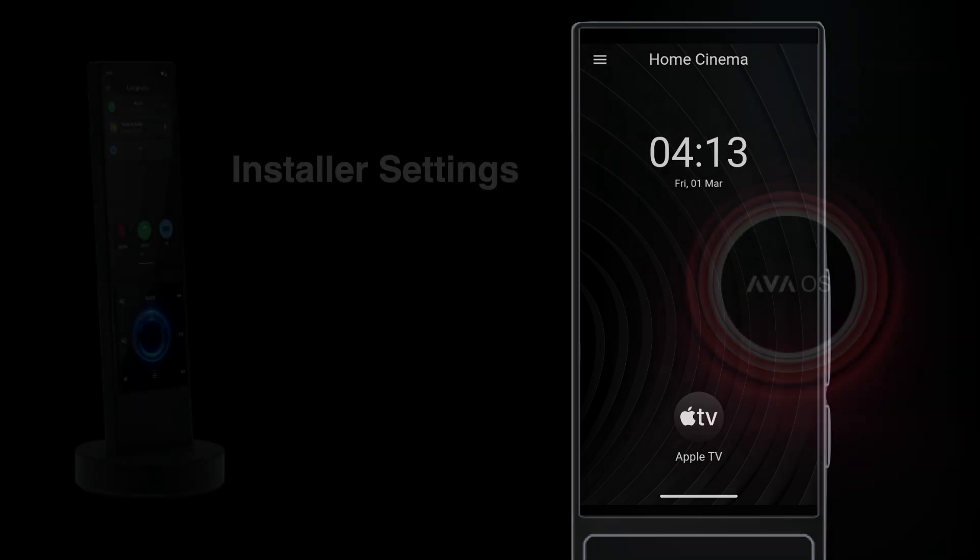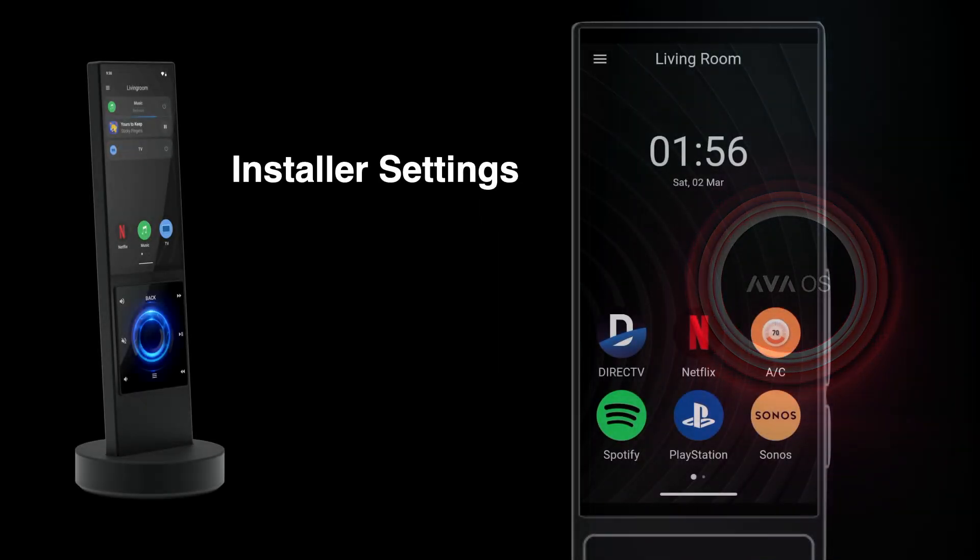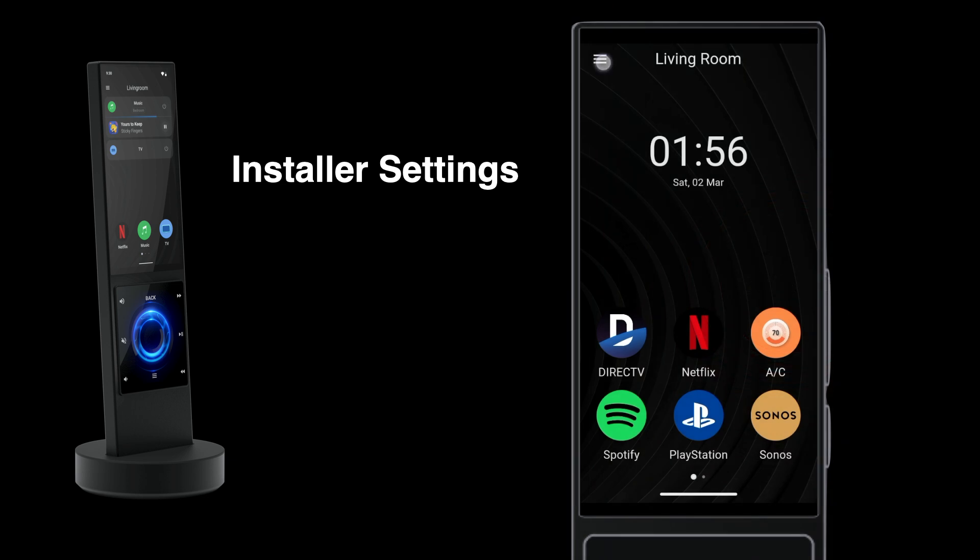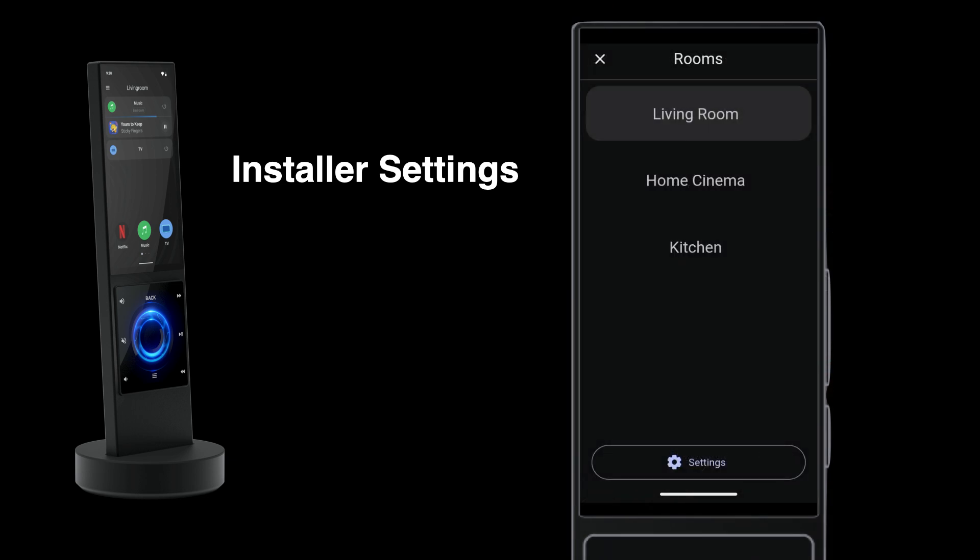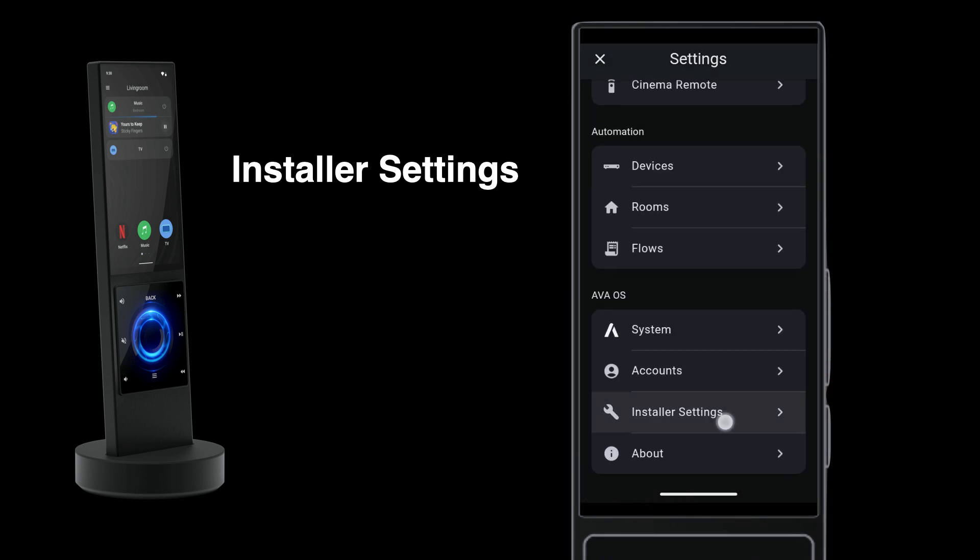When you have a setup working and ready to hand off to your client, protect the setup from kids and other meddlers by going into the Installer settings and adding a pin.